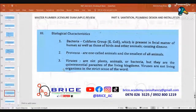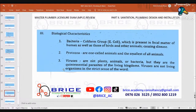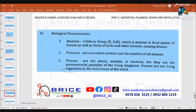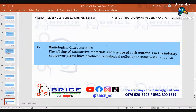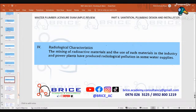Number three: biological characteristics. Number one: bacteria — the coliform group E. coli, which is present in the fecal matter of humans as well as birds and other animals, causing disease. Number two: protozoa are one-celled animals and the smallest of all animals. Number three: viruses are not plants, animals, or bacteria, but they are quintessential parasites of living kingdoms; viruses are not living organisms in the strict sense of the word. For radiological characteristics, the mining of radioactive materials and the use of such materials in industry and power plants produce radiological pollution in some water supplies.